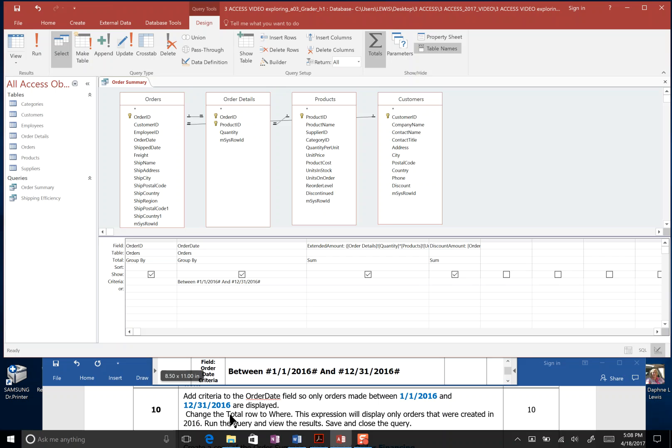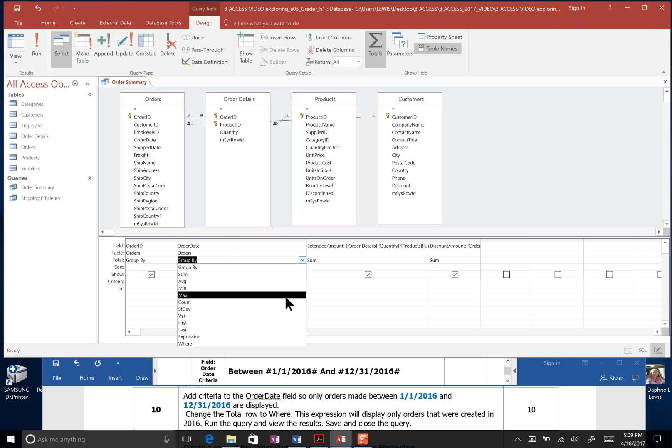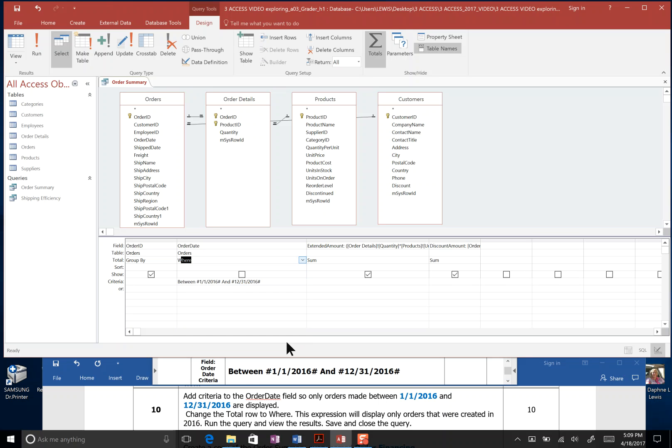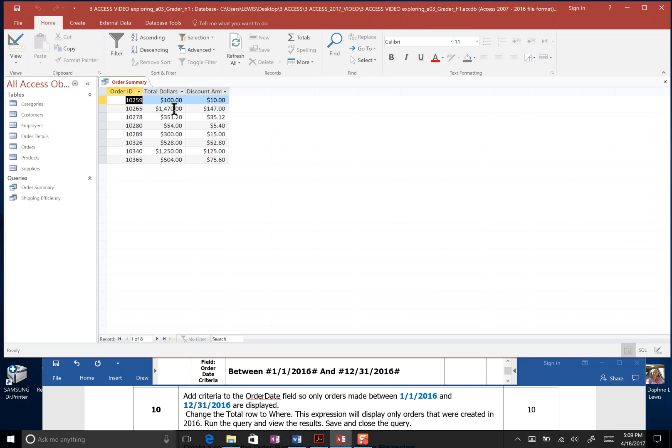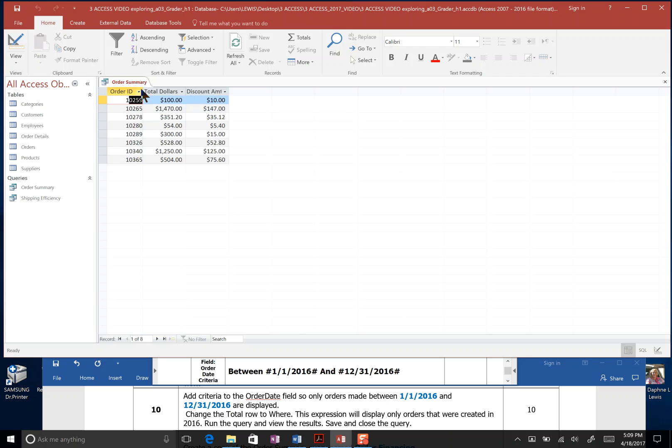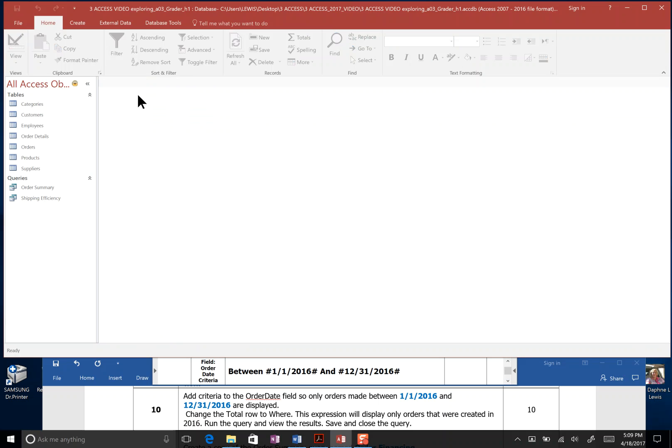We've just said we want to return the fields in the order date that were ordered between January 1st, 2016, and December 31st, 2016. It says change the total row to where, so here's our total row under order date. Right now, it says group by. We want to go to where, and the expression will display only orders created in 2016. Run the query, and now we know these are just the 2016 orders. We're going to right click the order summary and save, and right click the order summary and close, and that's the end of step 10.